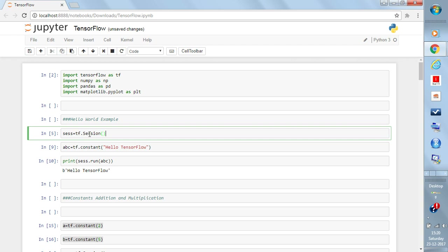With 'tf.Session()' you have initialized the session. Write 'sess = tf.Session()' — instead of 'sess' you can write anything, that doesn't matter. Now we are going into the process of typing Hello World using TensorFlow. In TensorFlow we have data types: constants, placeholders, and variables. We are beginning with a constant, which can be numbers, strings, or characters — it is constant in nature.